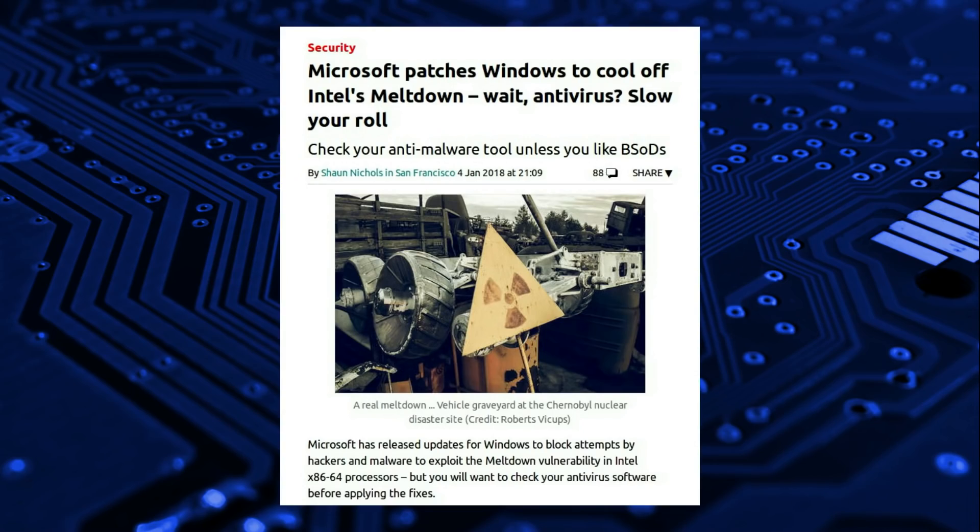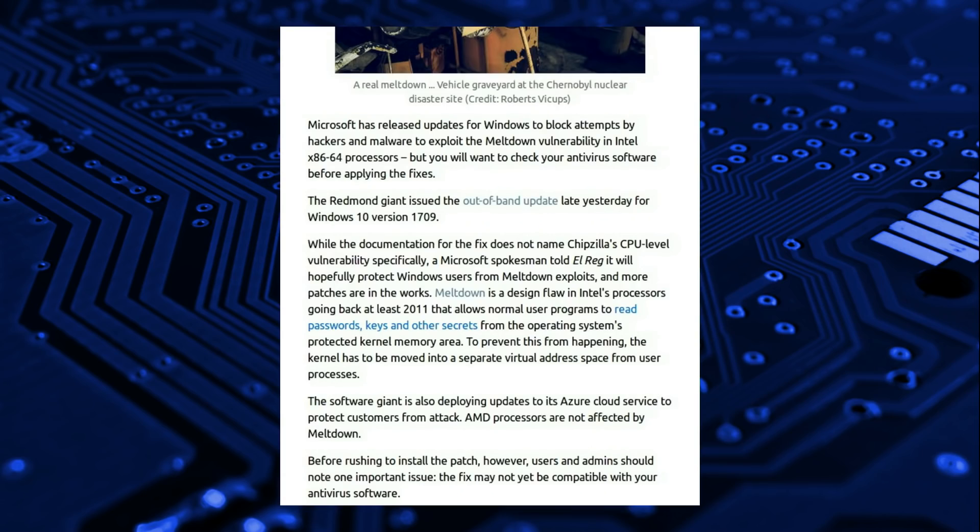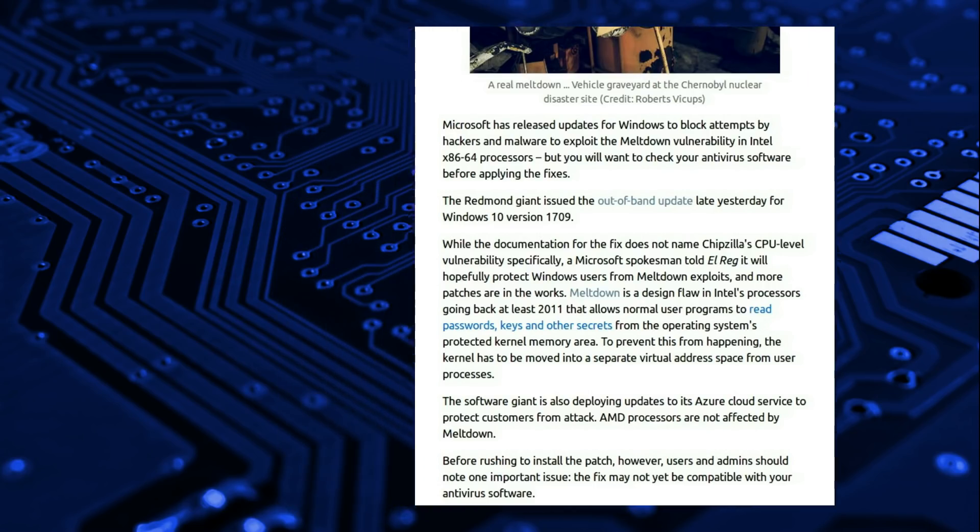Microsoft has begun shipping updates to Windows 10, but as I stated earlier, you may want to hold off because antivirus checkers may not work properly with the updates. So they've issued an out-of-band update for Windows 10, version 17.09.